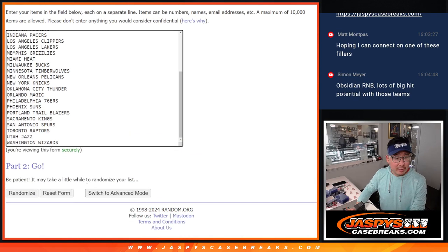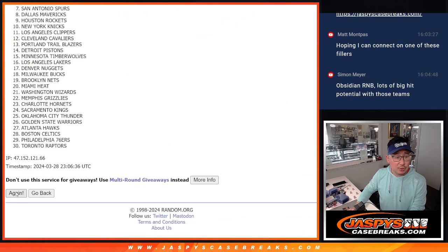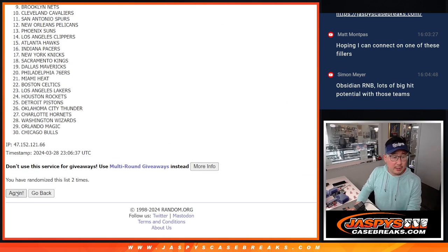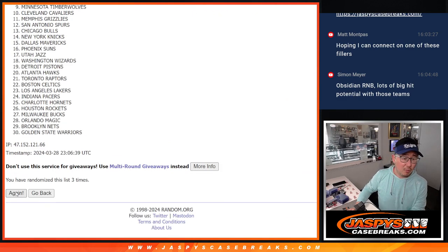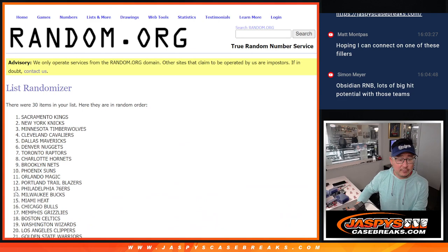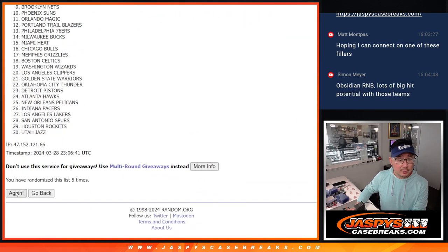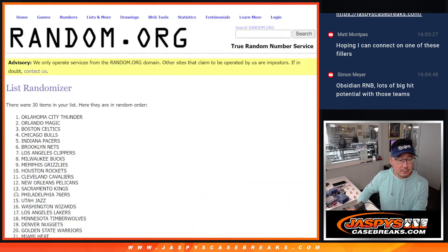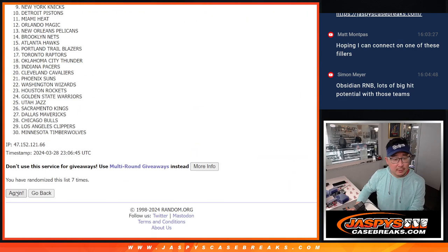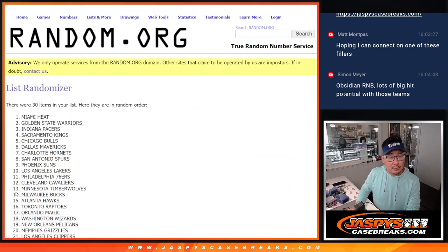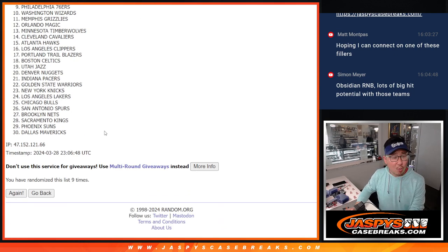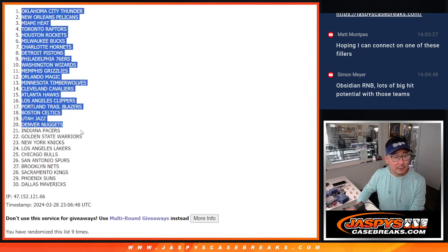6 into 3, 9 times for the teams. 2, 3, 4, 5, 6, 7, 8 and 9th and final time. Rand.org running a little slow today.